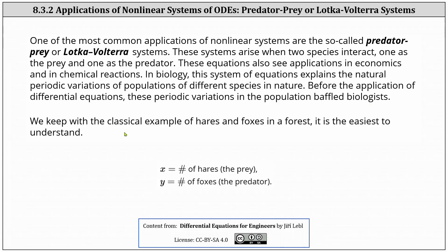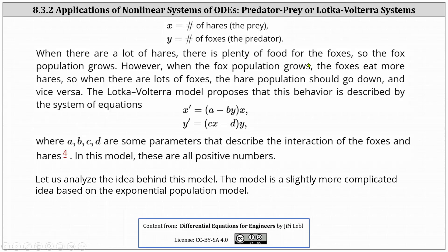We will keep with the classic example of hares and foxes in a forest. It is the easiest to understand, where x equals the number of hares, the prey, and y equals the number of foxes, the predator. When there are a lot of hares, there is plenty of food for the foxes, so the fox population grows. However, when the fox population grows, the foxes eat more hares, so when there are lots of foxes, the hare population should go down, and vice versa.